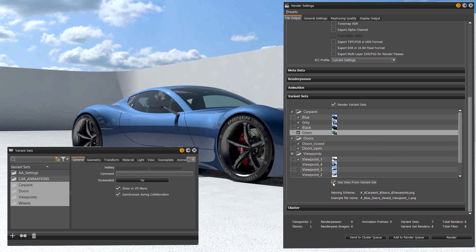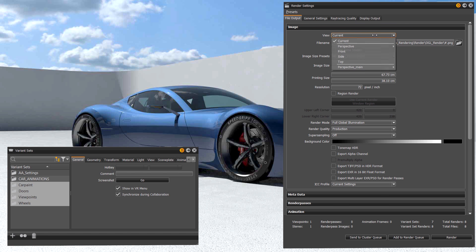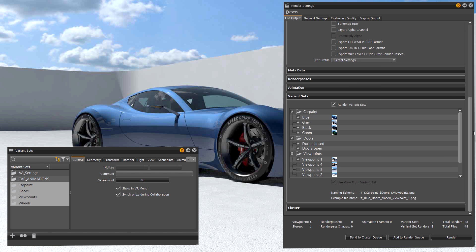You can also enable use view from variant set in case you store a view within the VSET. This is automatically disabled if you choose to render a camera track under view.